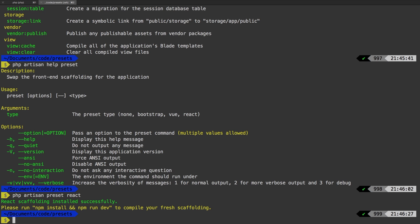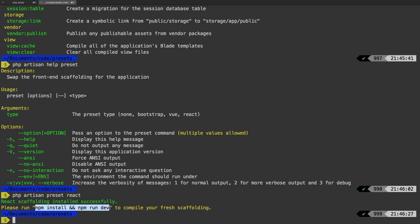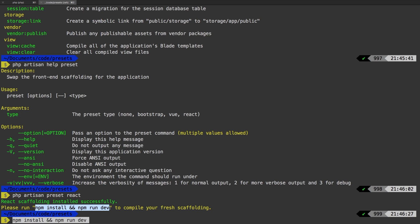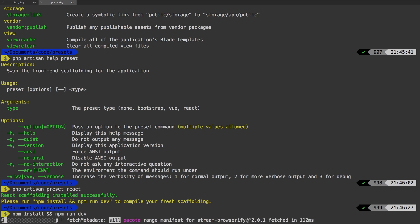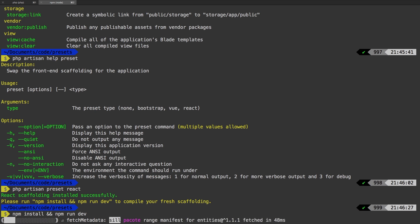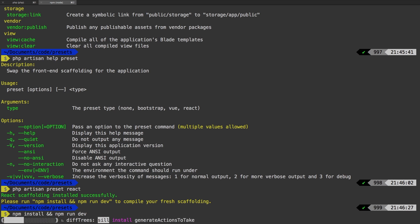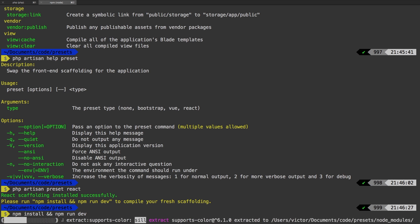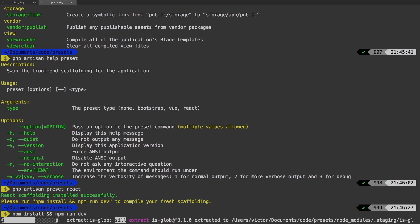Alright, so it says that everything installed successfully. Go ahead and run this command. And you can literally copy paste that command, and go ahead and run it. You know what this does, we talked about it a couple of lessons ago. So it's going to install all the dependencies using npm. And then it's going to run the dev, which will give us a compiled version of our assets. Let's wait for it to finish and skip ahead.